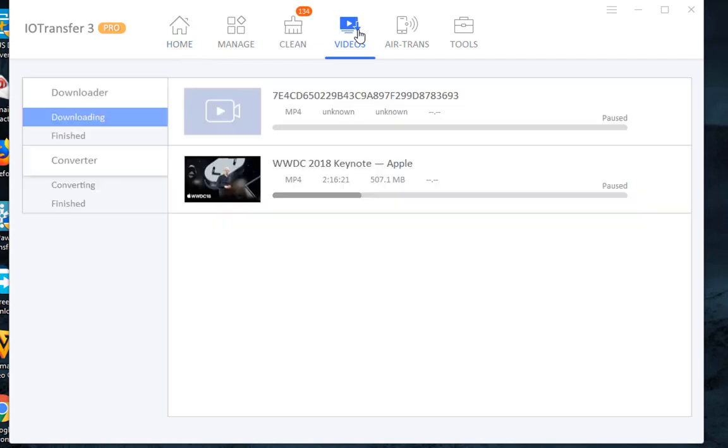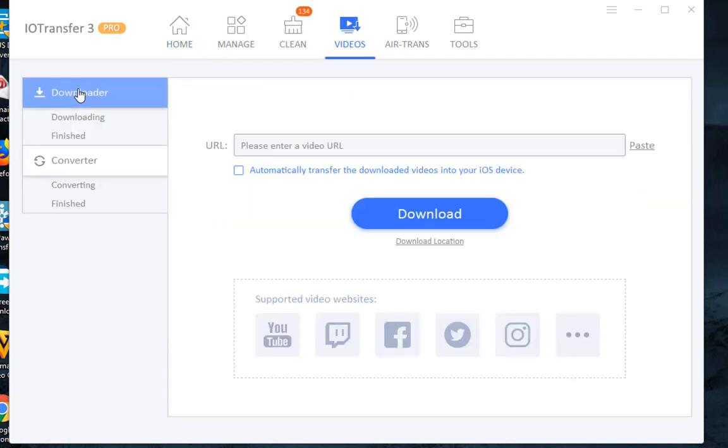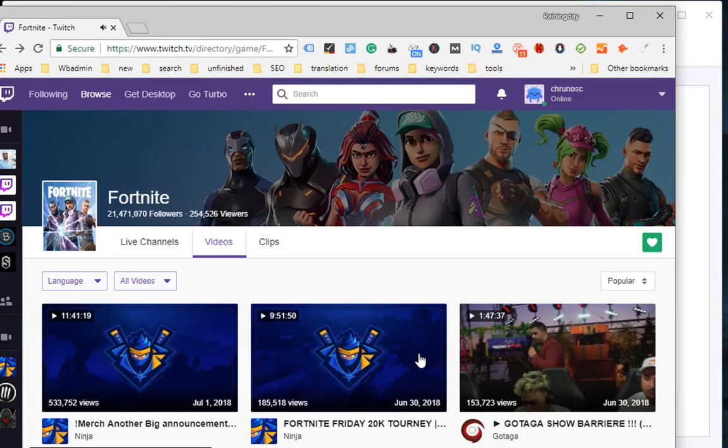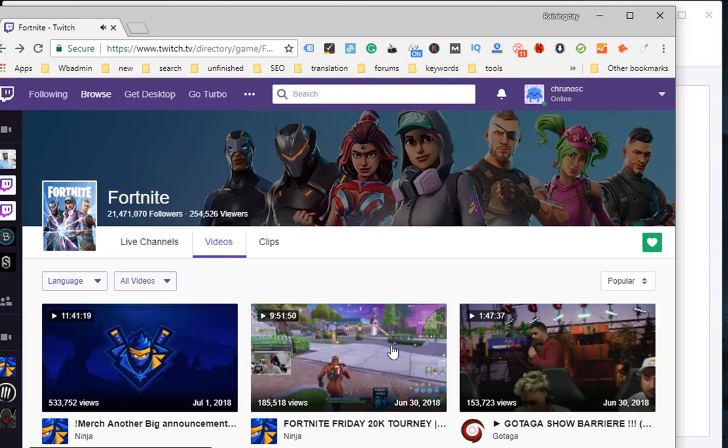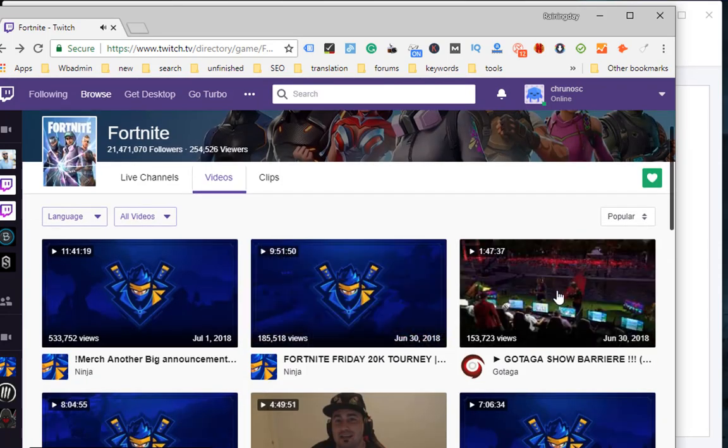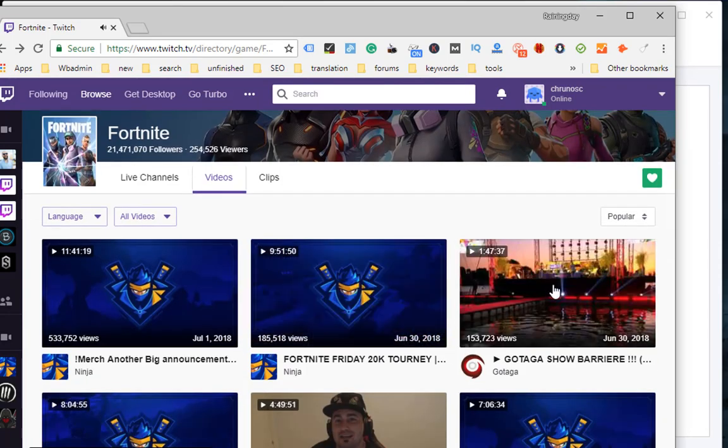As you can see, you can simply paste the Twitch video URL to start downloading videos. Now go to twitch.tv and copy the URL of the video you want to download. Let's download this one as an example.